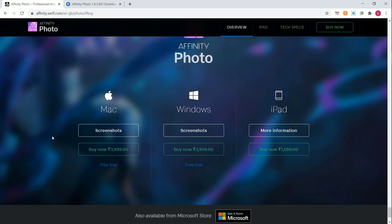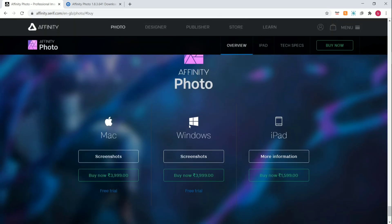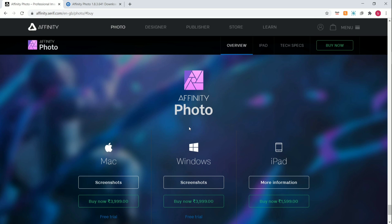Affinity Photo is a paid software, so crack software link will be in the description. Now I will tell you how to download from the link.